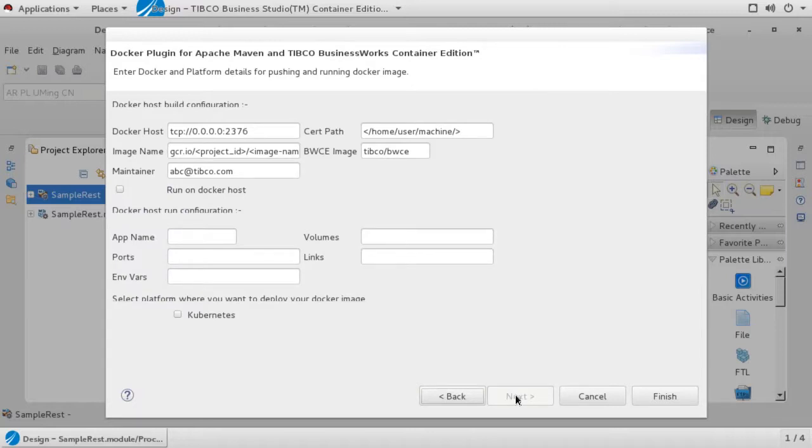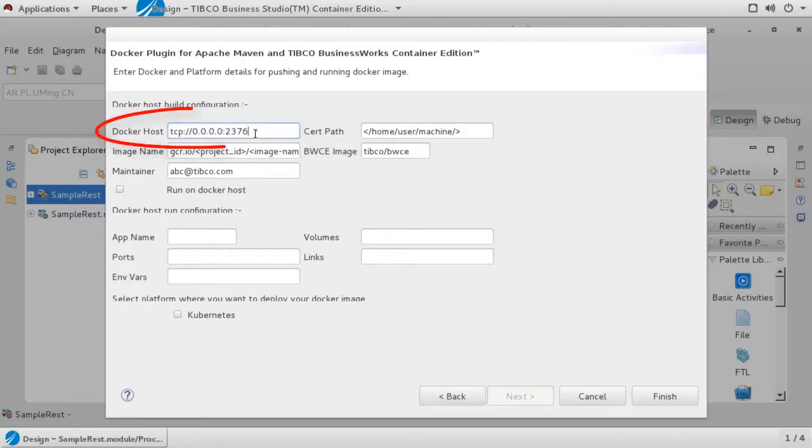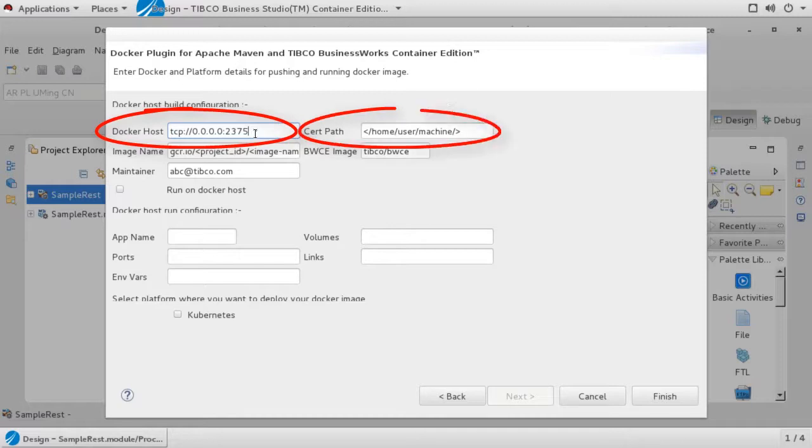The next window defines the deployment details for Docker. First, we must tell Maven how to connect to the local Docker installation. The Docker host field should be set to the URL for your Docker daemon. If the Docker daemon requires an SSL authentication, the cert path field should be set to the path of your certificate. In this case, our Docker daemon does not require SSL, so we may simply ignore this field.